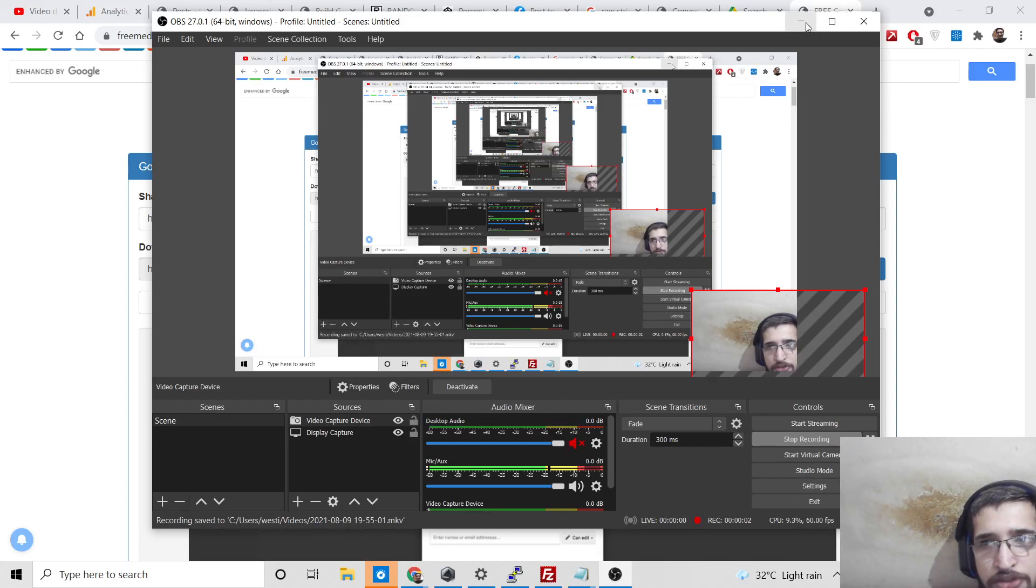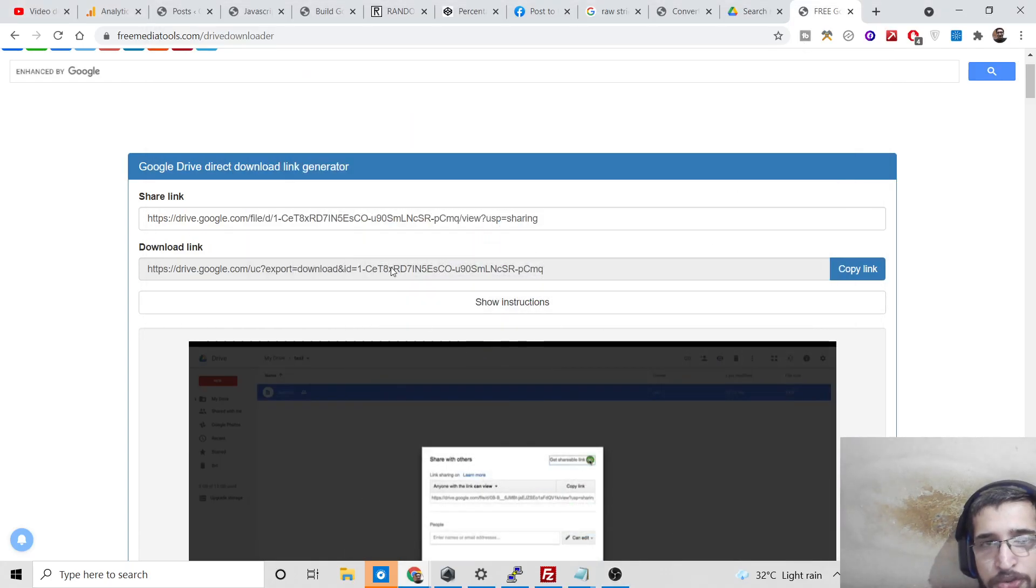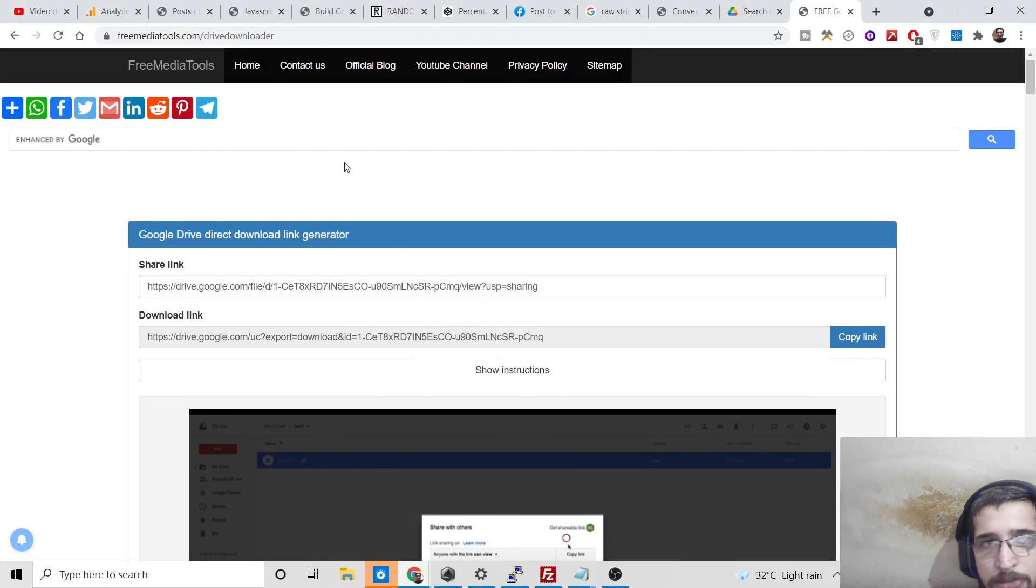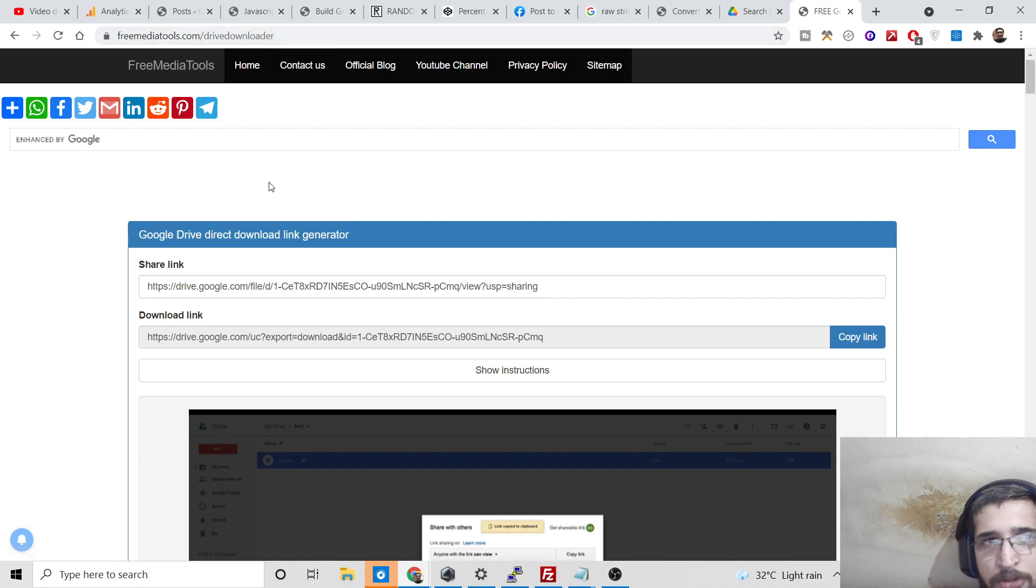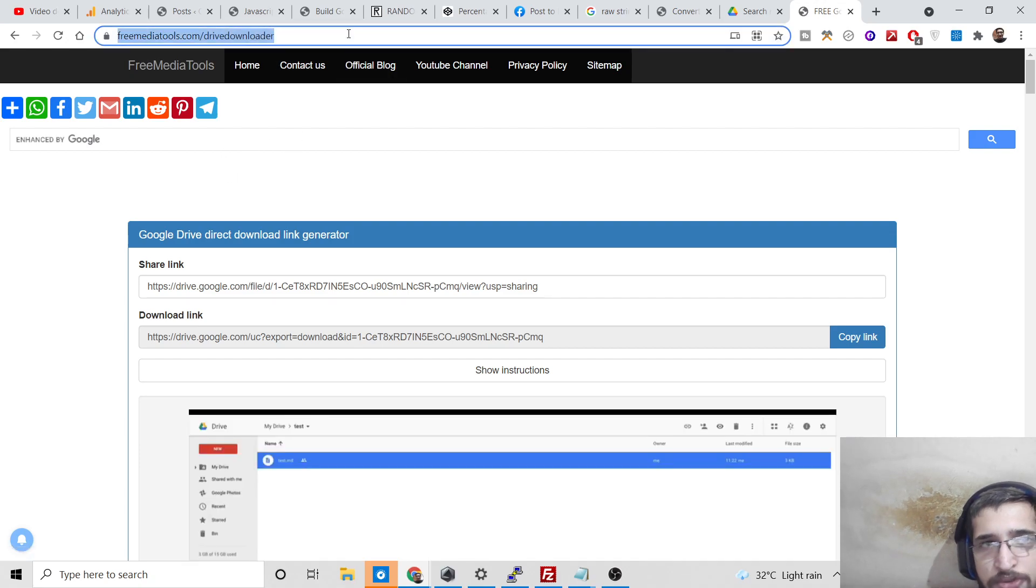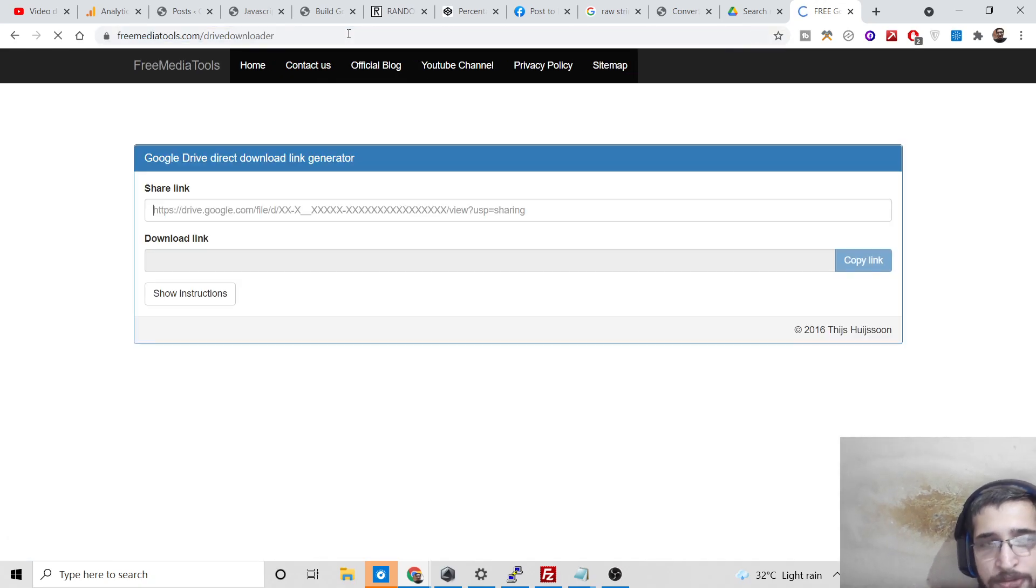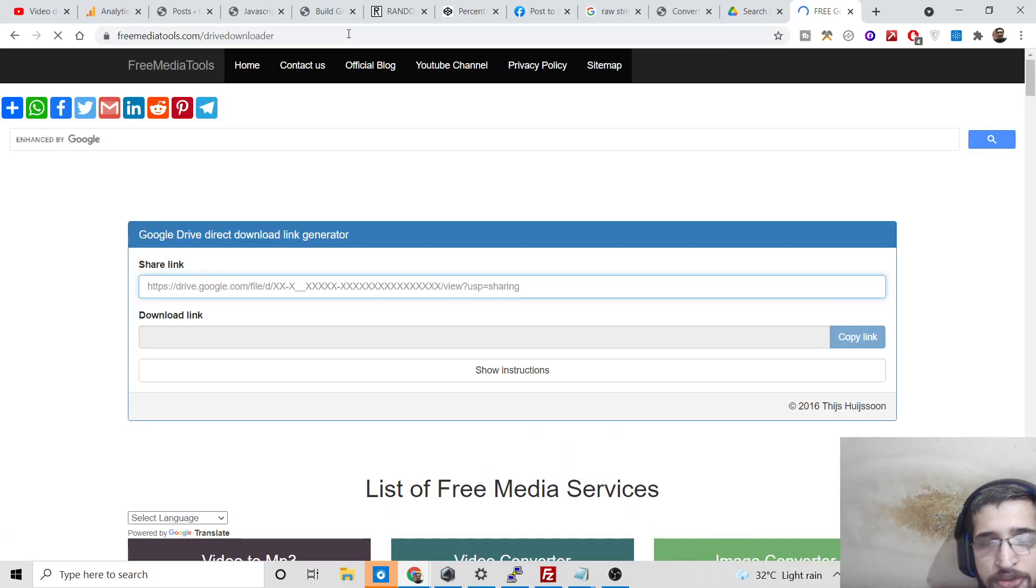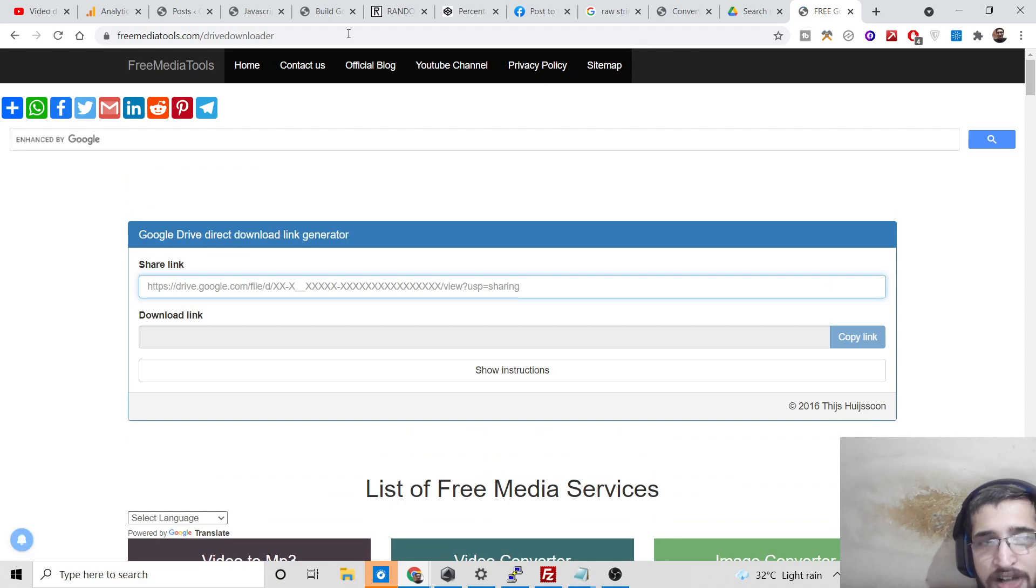Hello friends, today in this tutorial I will be showing you two tools that I added on my website, freemediatools.com. The first tool is Google Drive downloader, which lets you download Google Drive files directly from your PC.